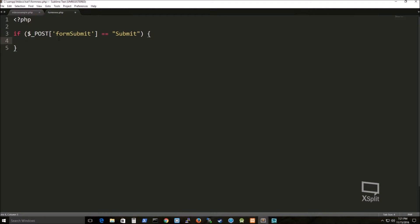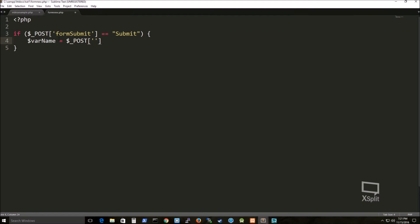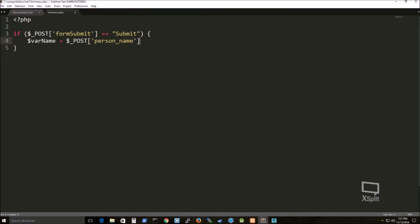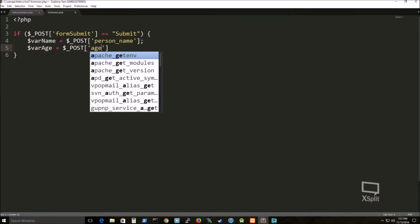So my PHP file is actually looking for that post. In the dollar sign and underscore post, it's like a built-in variable for like HTTP request type things.